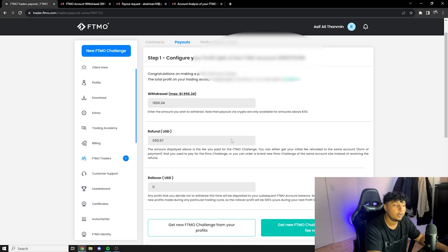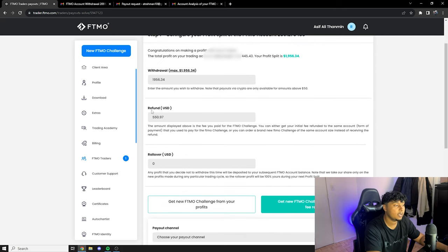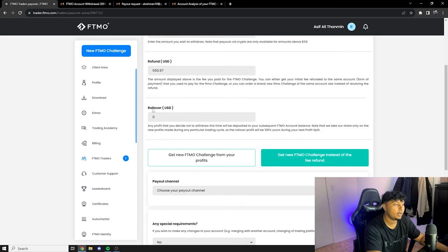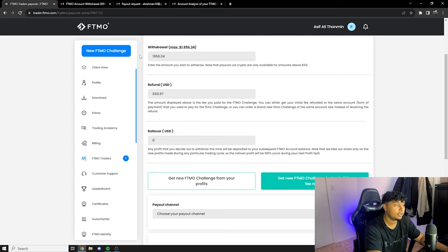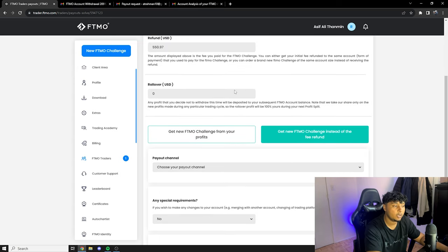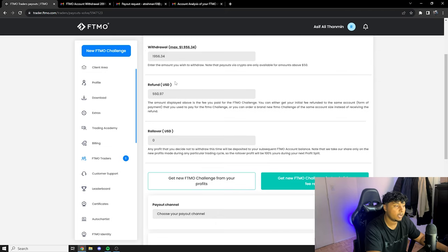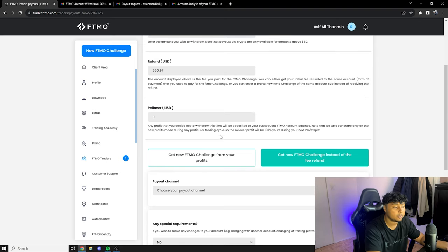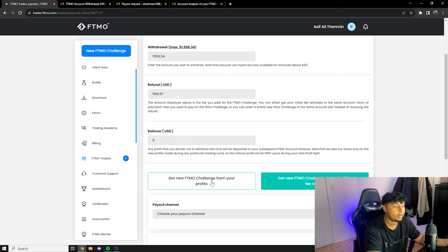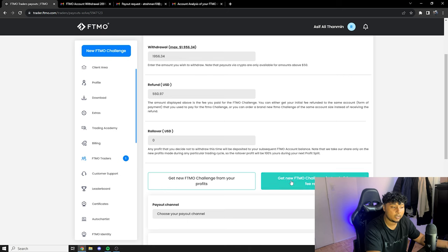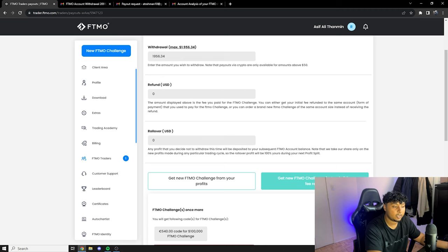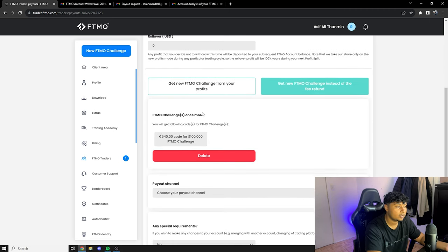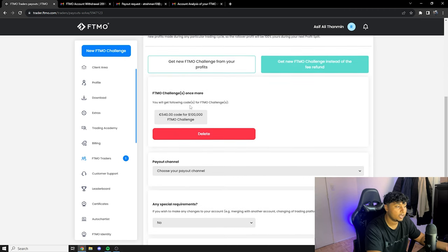And over here it says that this is a refund amount. The amount displayed above is the fee you paid, so that was the fee for the challenge. And since I didn't put any number here there's zero dollar rollover. And with basically the refund, I don't want the refund like I said, I want to get another challenge. So over here you have two options: you have get new FTMO challenge from your profit, so you could either get the new challenge with the profit that you made and they're gonna still refund you that money, or you can get the new FTMO challenge instead of the fee refund. So I'm gonna click on that.